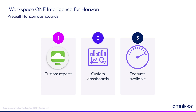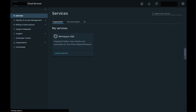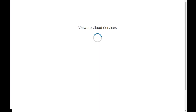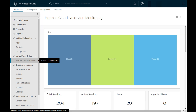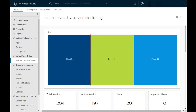Let's now move into the demo where we take a look at pre-built Horizon dashboards, custom reports, and custom dashboards. We start by logging into the cloud services platform portal. From the services section, we launch the Workspace ONE portal. From the navigation ribbon on the left, we scroll down to the virtual apps and desktop section and click on Horizon Next Gen, which brings up the dashboard section showing a top-level view of the connected Horizon infrastructure.